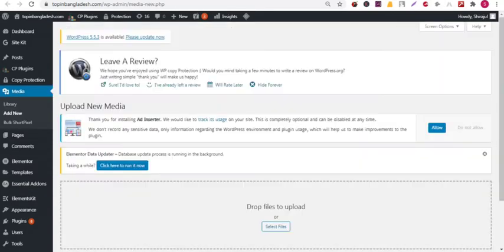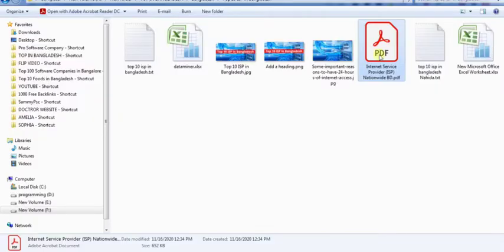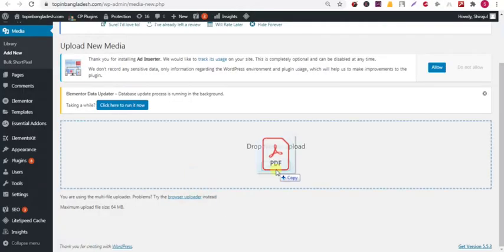Then you can select the file or you can drop the file. I'm going to drop the file — I'm uploading the file into my WordPress media.